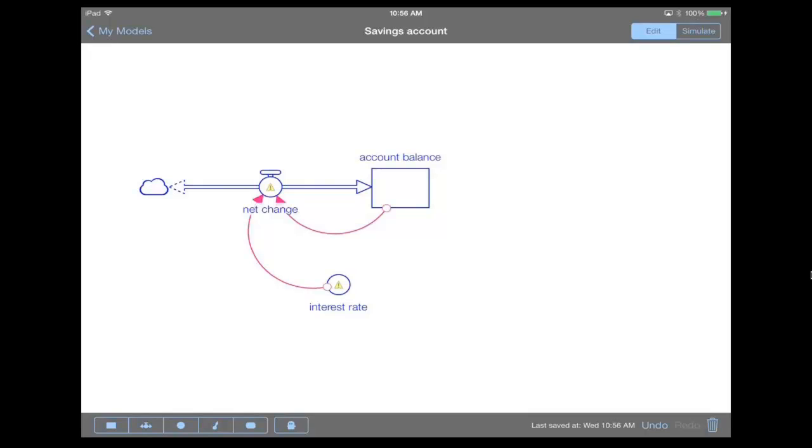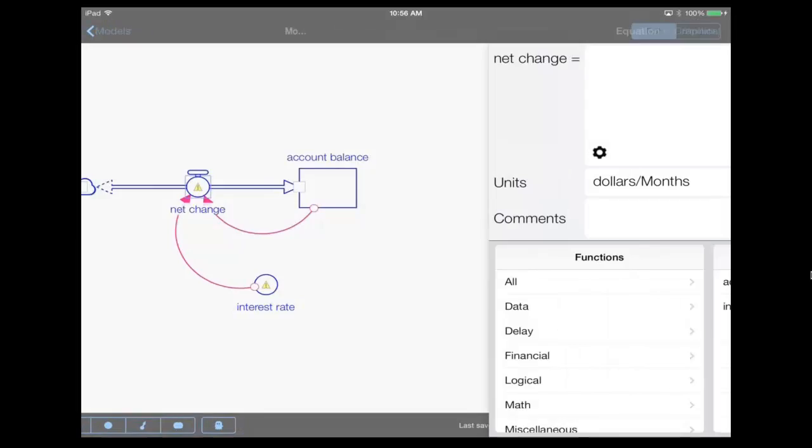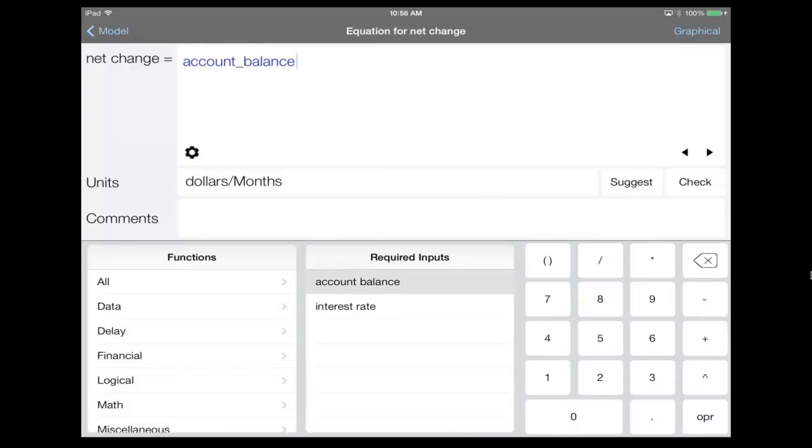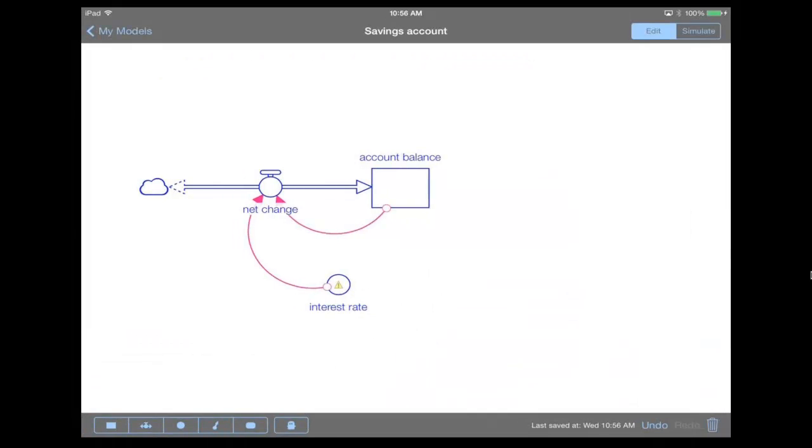So let's double tap on the net change to bring up the equation editor, which already has the units prefilled for us, it's dollars per month. And then what we're gonna want to do for the net change is we're gonna take the account balance and we're gonna multiply it by the interest rate. Let's go back to our model and now enter in a value for the interest rate.